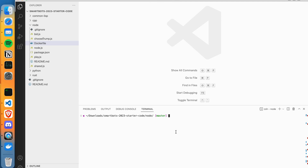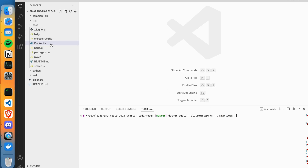We will build an image from this Docker file using the Docker build command. We will specify the platform x86-64, which is our recommended platform. Then we will select the image name and tag. We specify the name, and the dot means we will select the Dockerfile in the current directory.